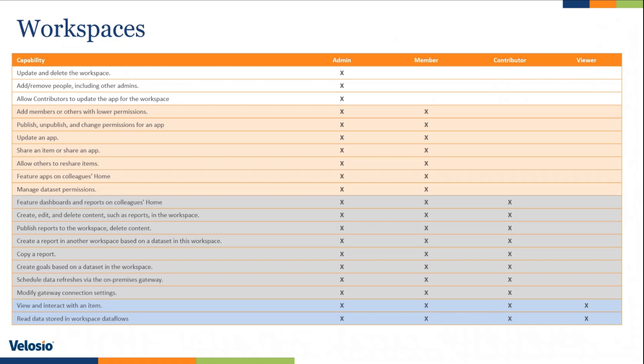Here are the security roles that I mentioned. I'm not going to spend time going through each one of these. You can easily find these by just Googling Power BI workspace roles. And you can see there are four of them.